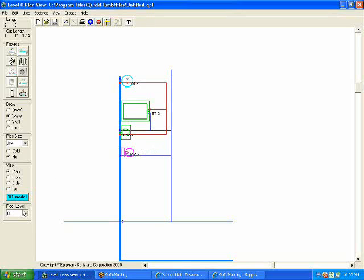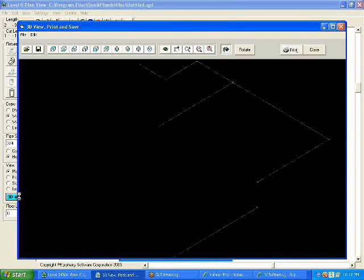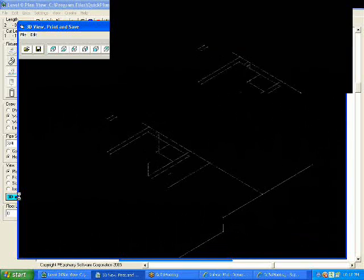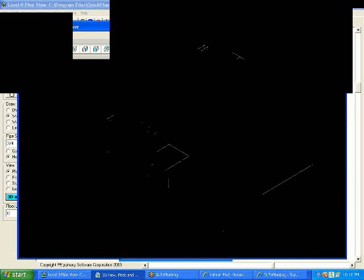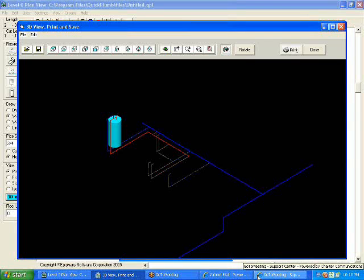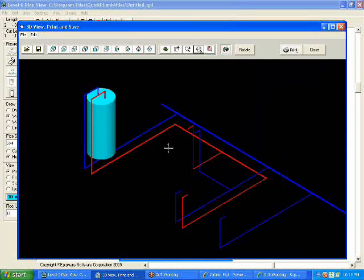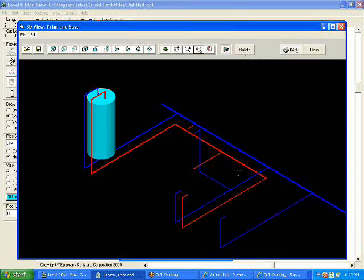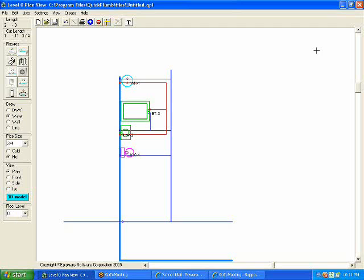Now, let's take a 3D view of what we have so far by clicking on 3D model. We'll zoom into that. This is the water distribution system that we have thus far. We have our main coming in here, feeding the water heater, coming out of the water heater, feeding all the hot water to the fixtures.